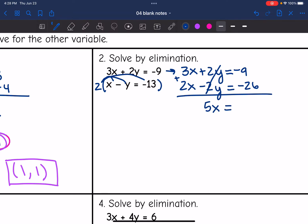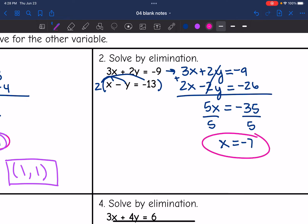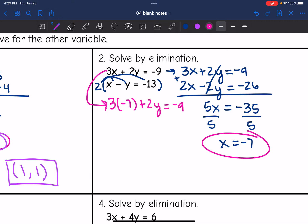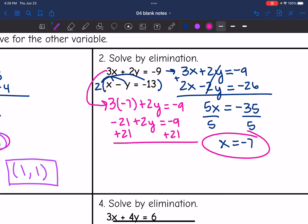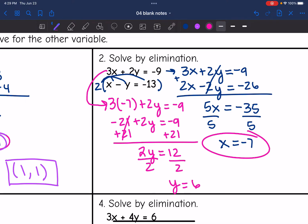Negative 9 plus negative 26 is negative 35. I divide by 5 and get x equals negative 7. Now I plug into the top equation: 3 times negative 7 plus 2y equals negative 9. Three times negative 7 is negative 21, so negative 21 plus 2y equals negative 9. I add 21, and negative 9 plus 21 is 12. Dividing by 2 gives 12 divided by 2 equals 6. So I have x and y — the solution to this system is (negative 7, 6).